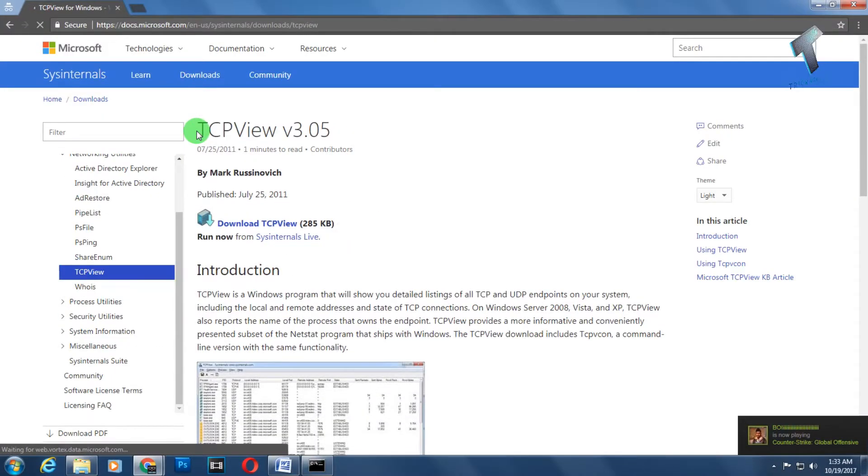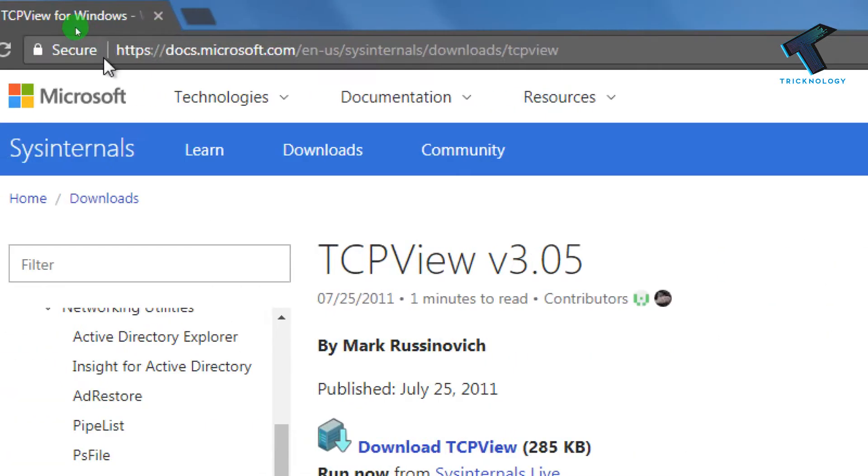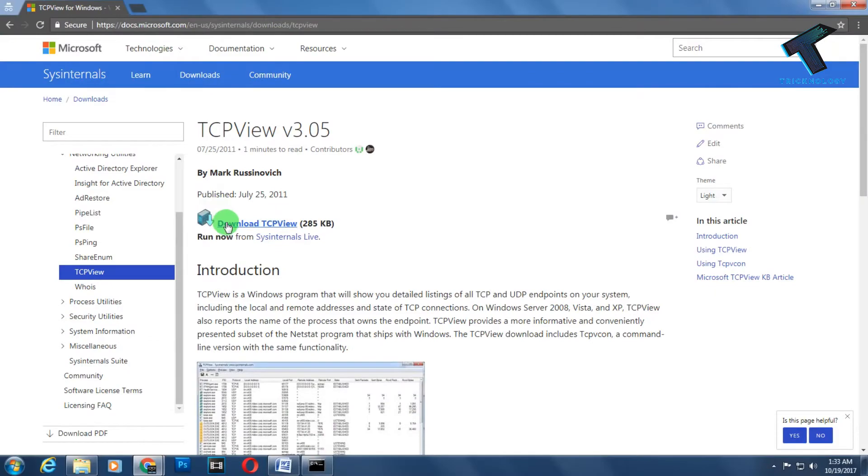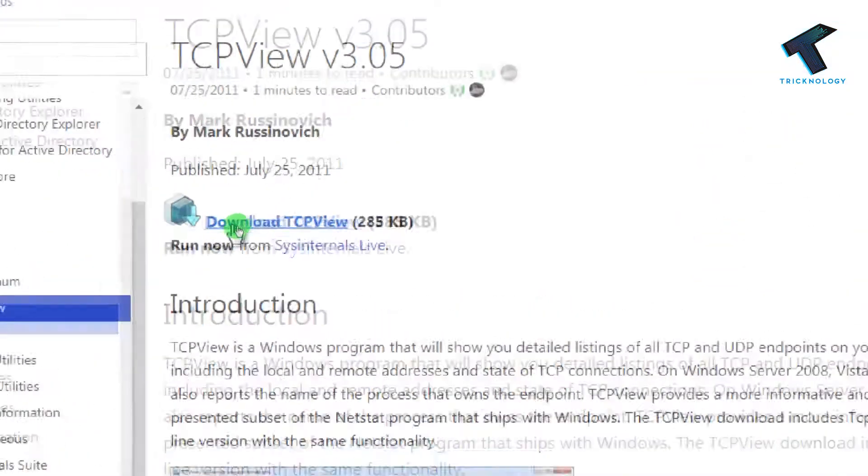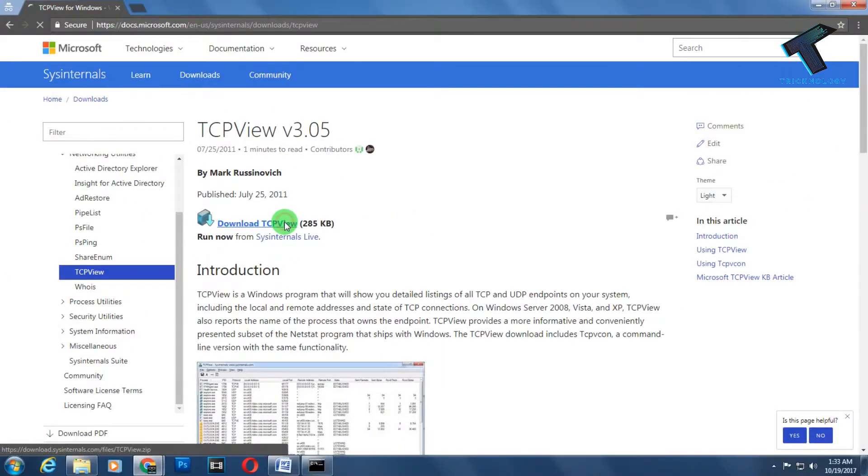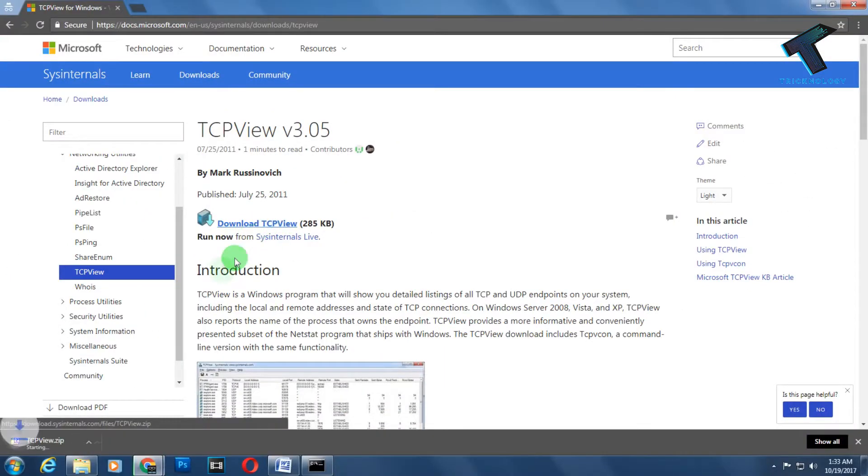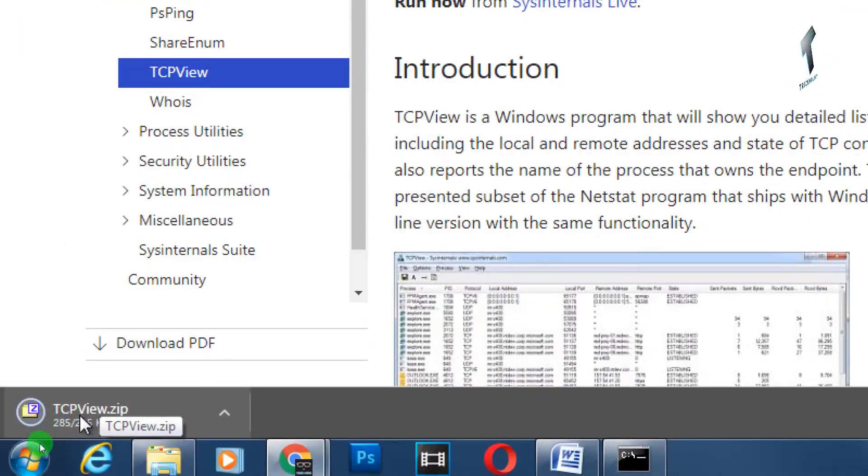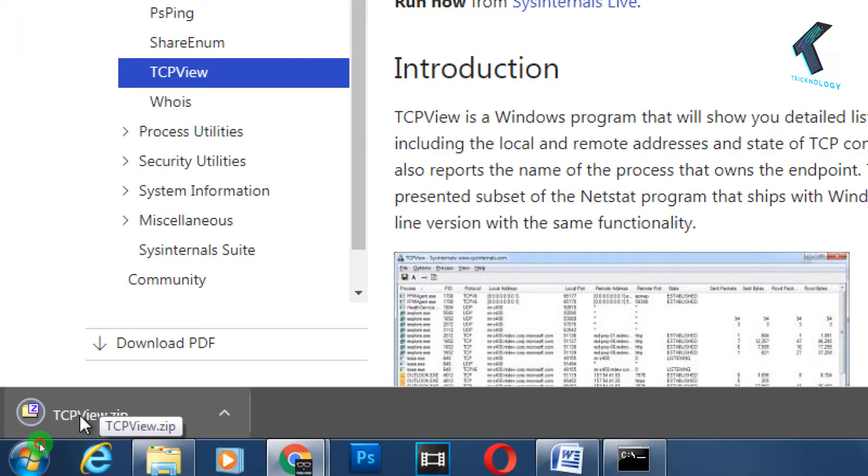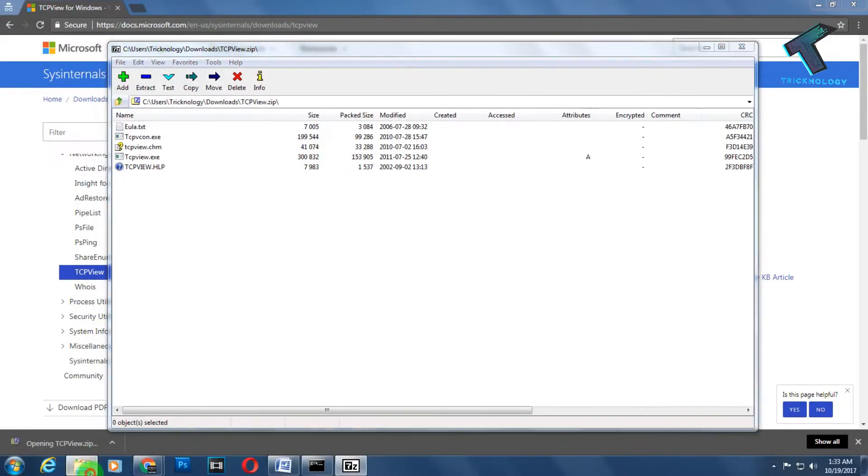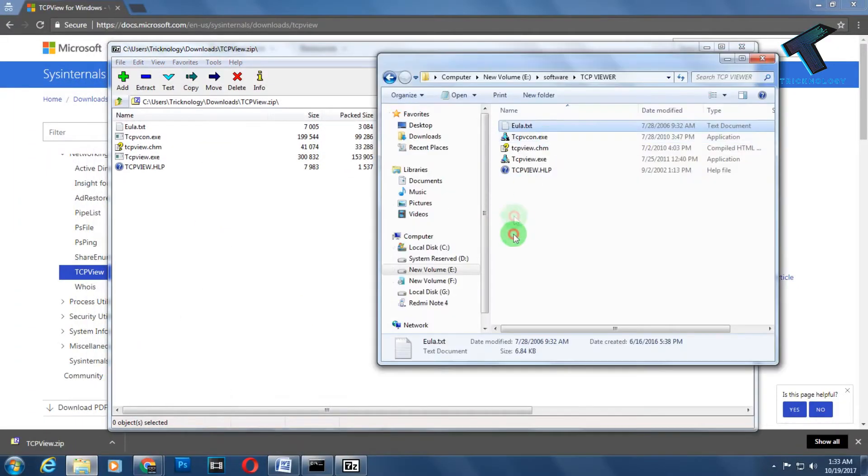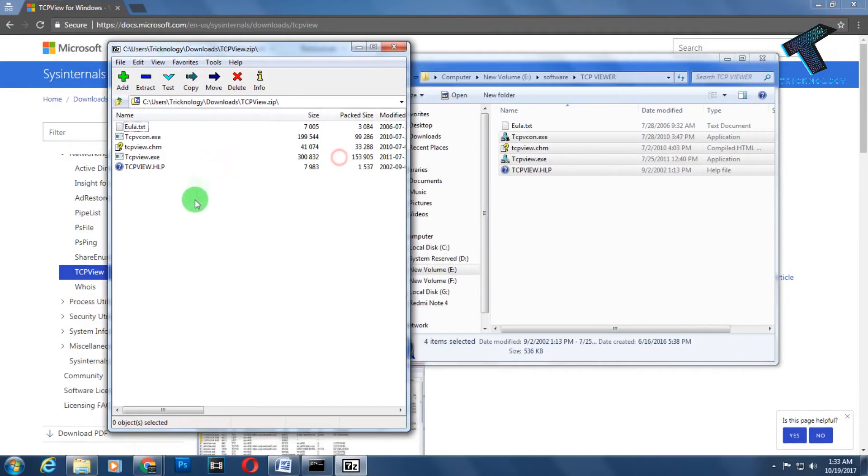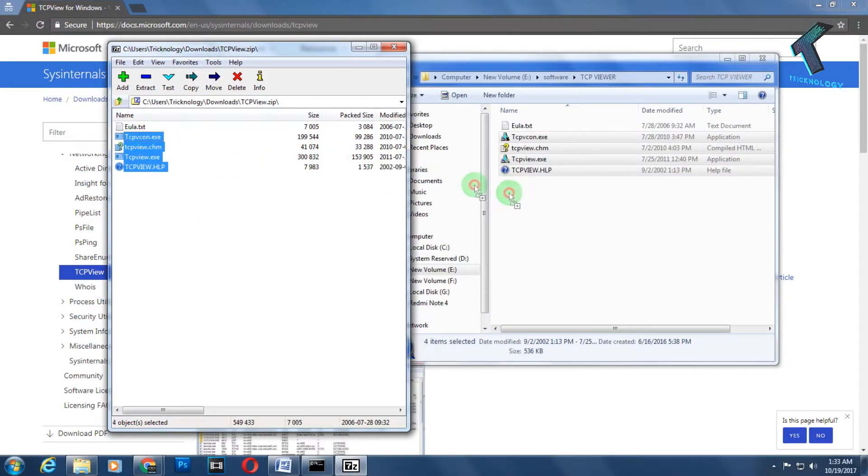Don't worry, I'll put this link in my video description. You need to click on 'Download TCP View' and you'll see a zip file is automatically downloaded to your computer. When you open it, you'll get the same files like this. You just need to extract these to your computer, which I've already done on my right side as you can see.